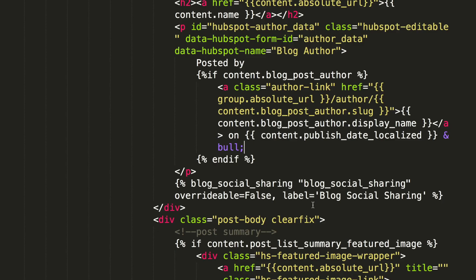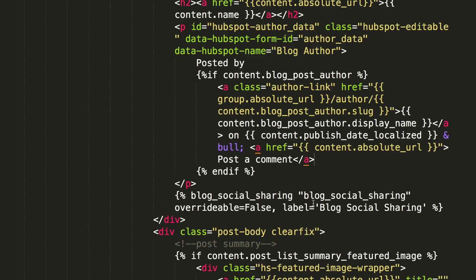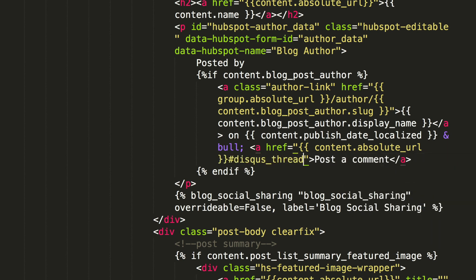Finally, add article links ending in hash Disqus underscore thread to your site's template where you want the counts to appear. This lets Disqus know which article to look up and return the corresponding comment count.